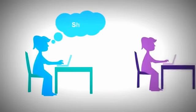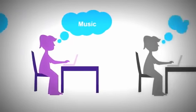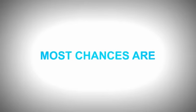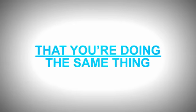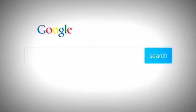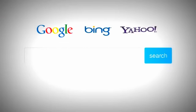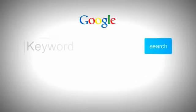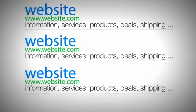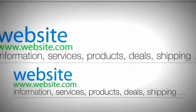Every single second, there are people out there who search for things on the Internet. Most chances are that you're doing the same thing when you want to find something online. You just go to a search engine like Google, Bing, or Yahoo, type in what you're looking for, and most likely, click only on the first three results.